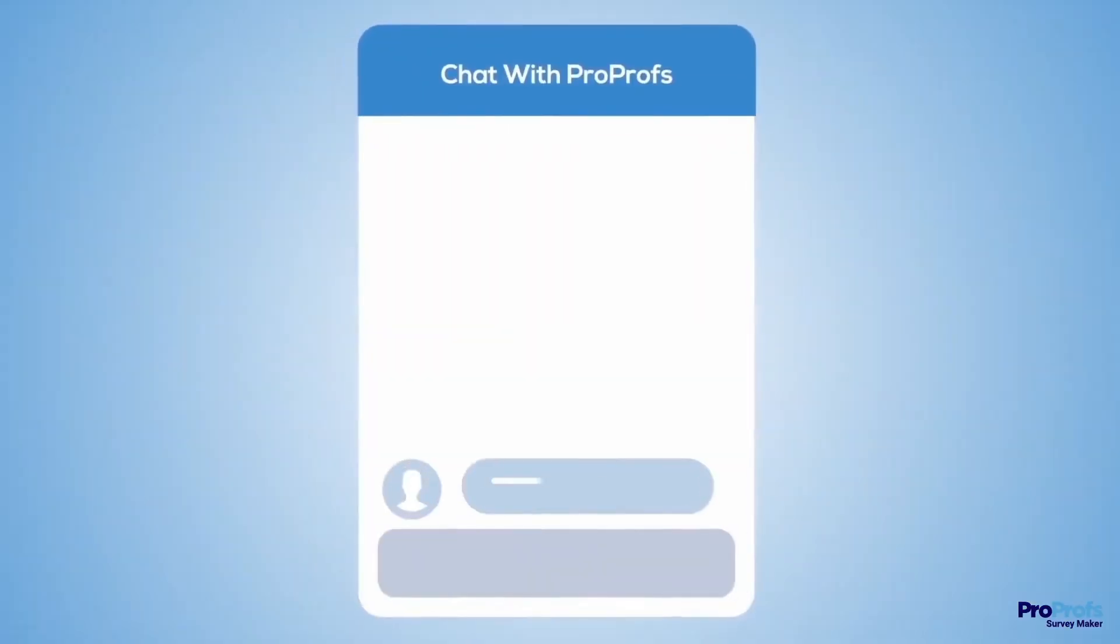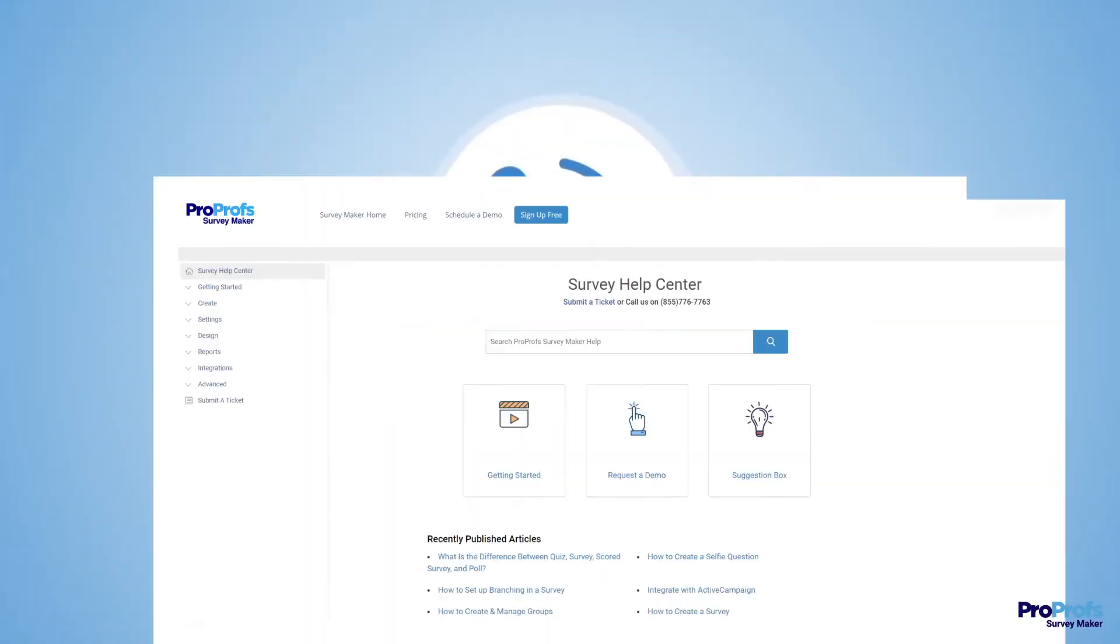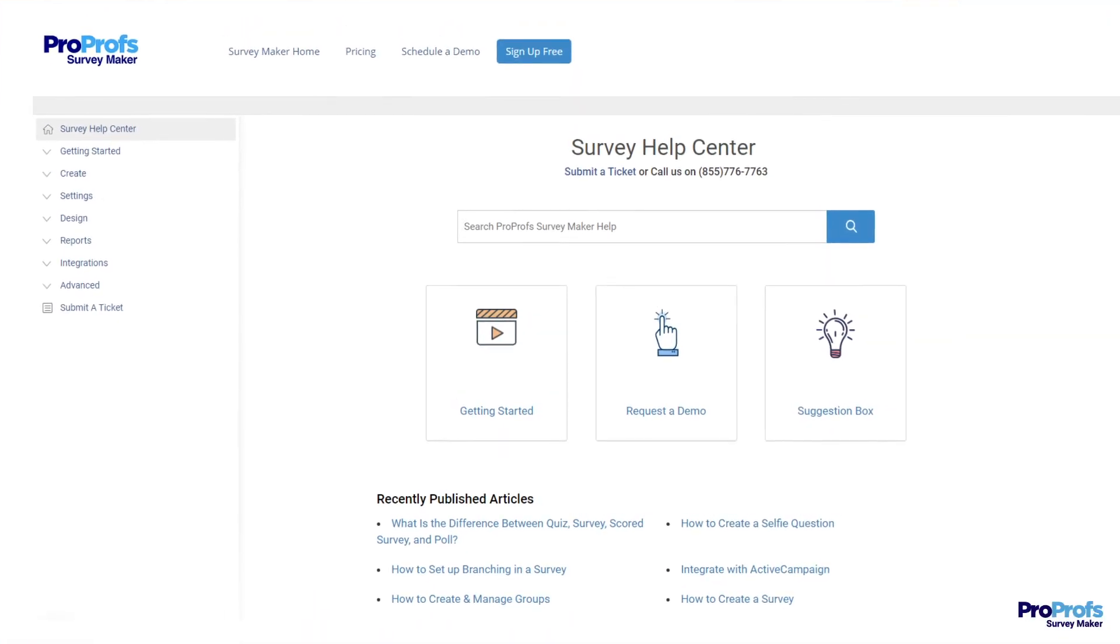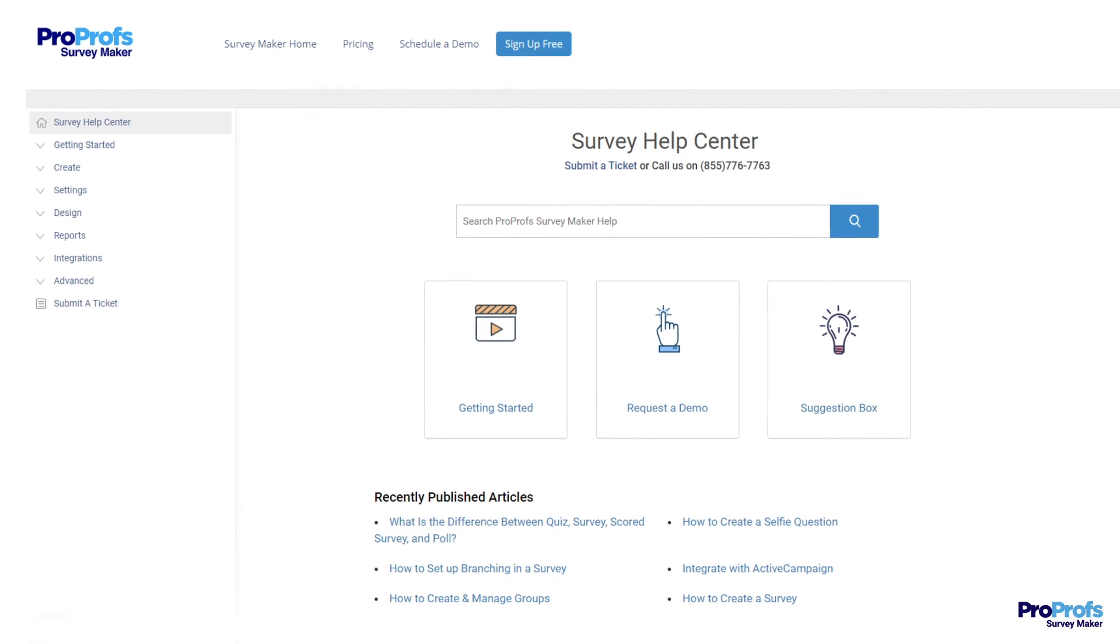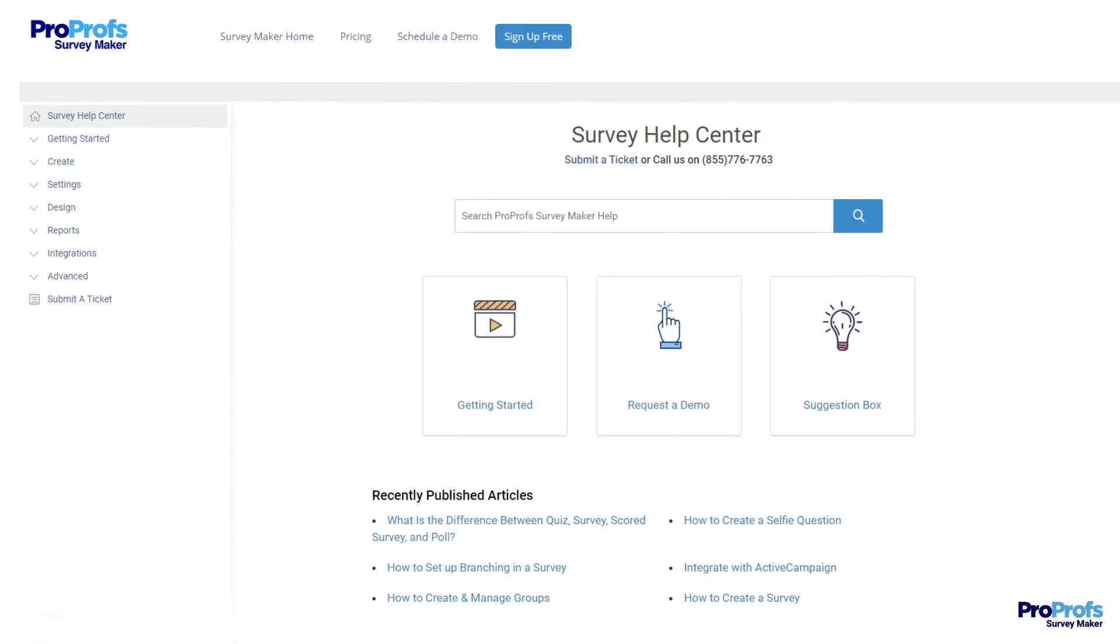We have live chat, phone help, and a huge knowledge base so it's easy to get started.